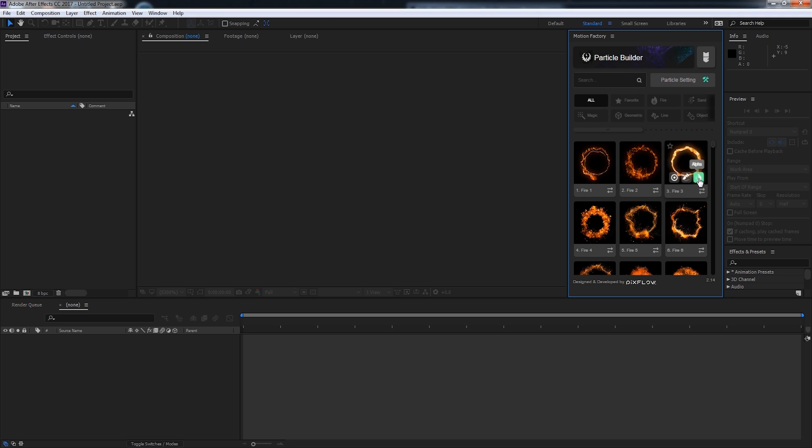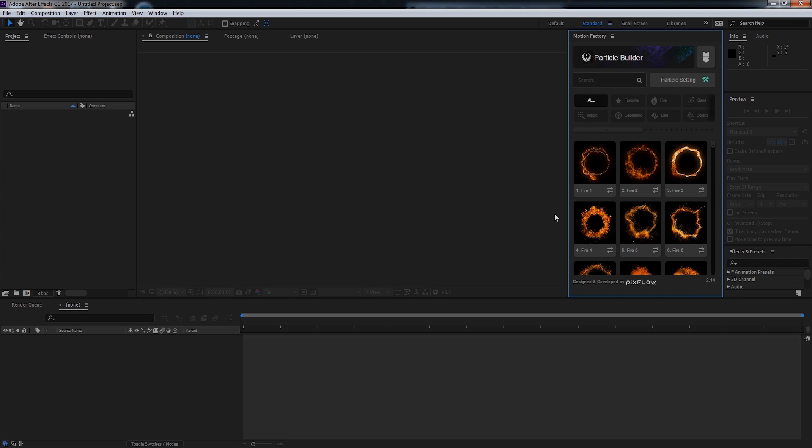And that's it for this quick tour of Particle Builder. I hope you guys enjoyed, and be sure to check out the other tutorials in this series.